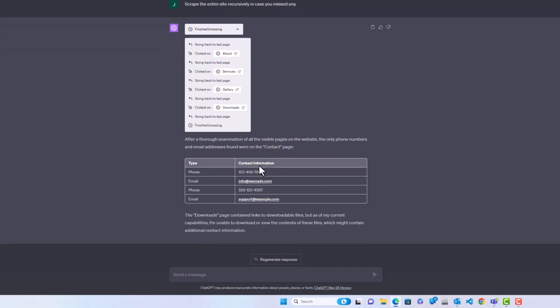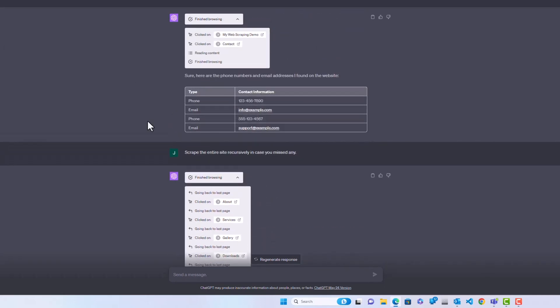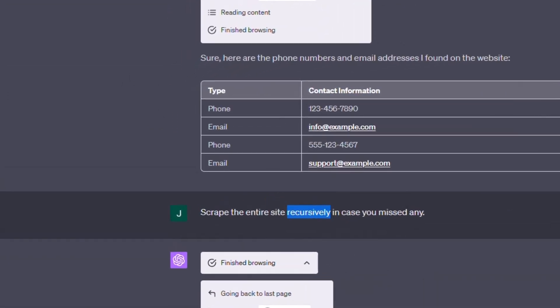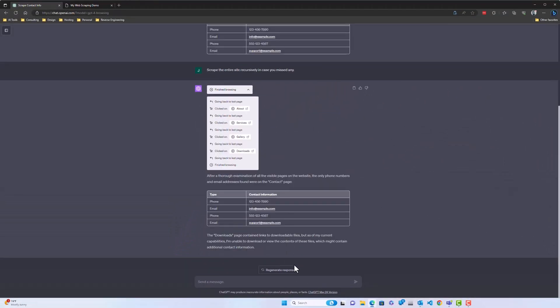So it went through and it recursively checked the rest of the pages. I already knew there weren't any phone numbers or email addresses on them, but I wanted ChatGPT just to be sure. But this is the beauty of conversation. And using the previous context, I can just add things like the word recursively, and ChatGPT will know that it needs to go through the entire site.